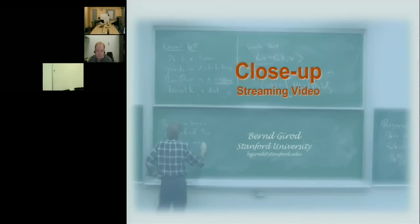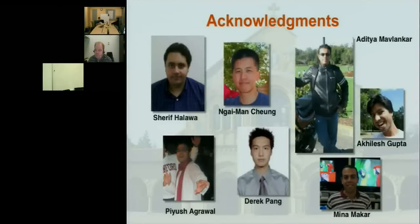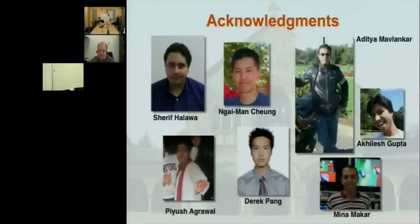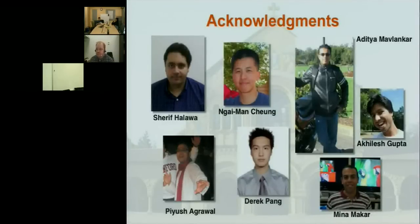Before I get into the actual meat of the talk, let me start with some acknowledgements. As often when we talk about work done at a university, the professor presents it, but it's the students that have really done the work. The six people on this slide did the primary work — Akilish and Piyush are master's students, Aditya did his PhD with me in region of interest video streaming, Man is a postdoc, and Sharif and Derek are current PhD students here with me this afternoon.